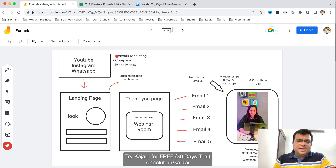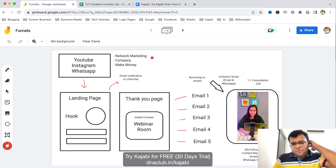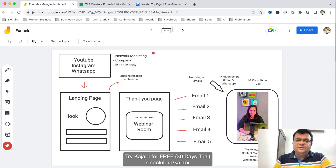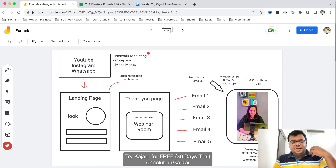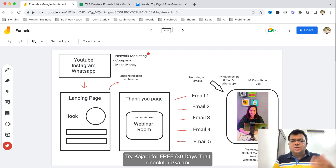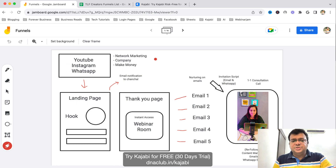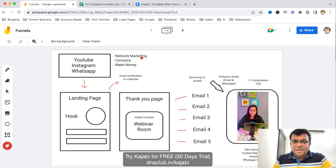What we usually do in network marketing is we don't do paid advertisement. We actually generate leads and attract potential prospects through organic or content marketing. We use Instagram, YouTube, and WhatsApp — especially WhatsApp stories — and we create content on YouTube related to network marketing, our company, products, compensation plan.